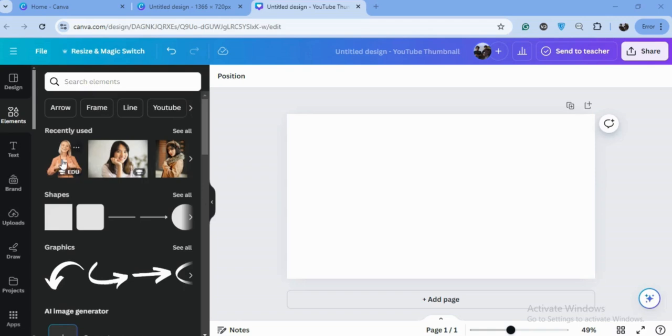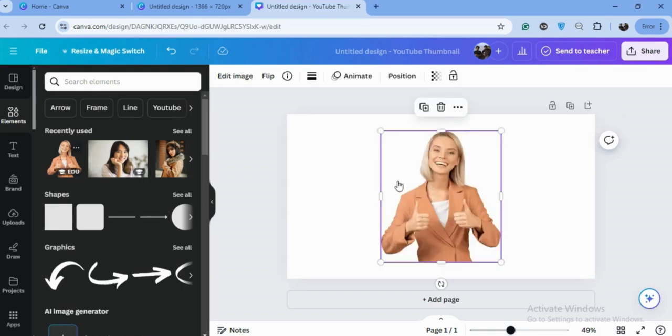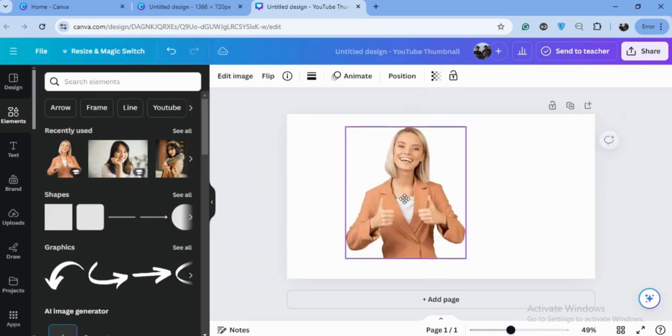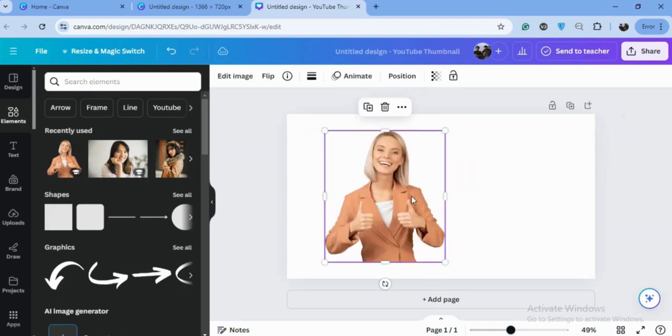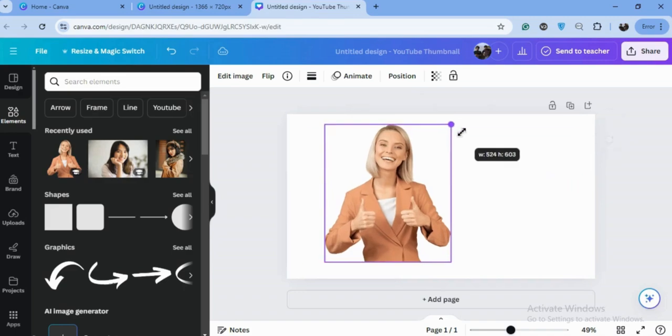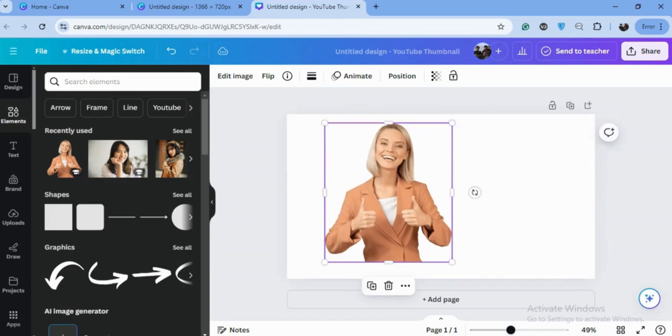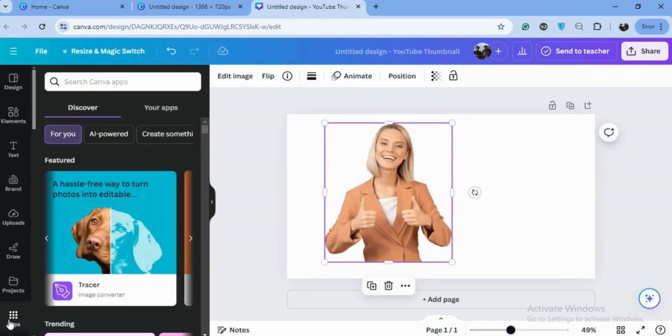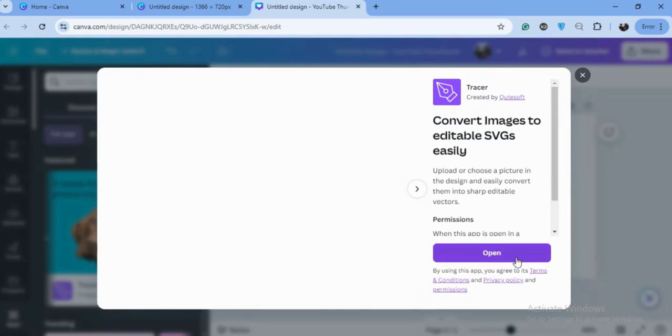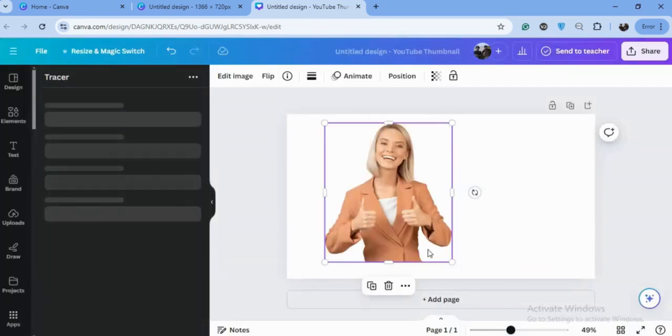I will choose this girl image, or you can also upload any image if you want. So we'll go to apps and go to that tracer app. This will convert your image into SVG very easily.